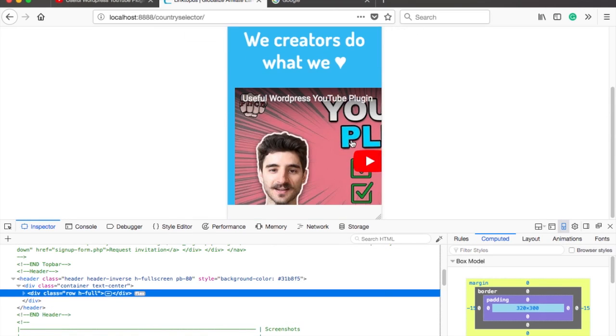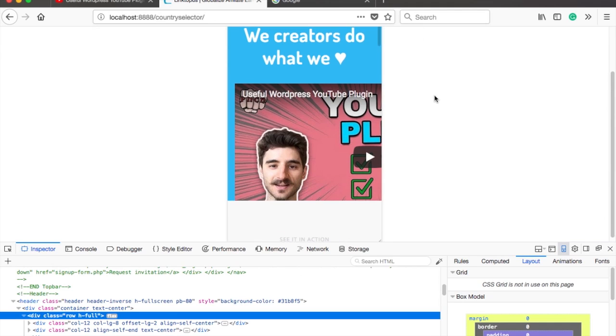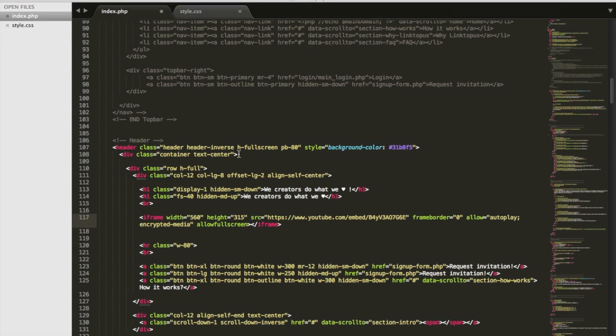Okay, doesn't look like the video is responsive. By default it won't be and you'll need a bit of CSS to make it responsive. No problem.